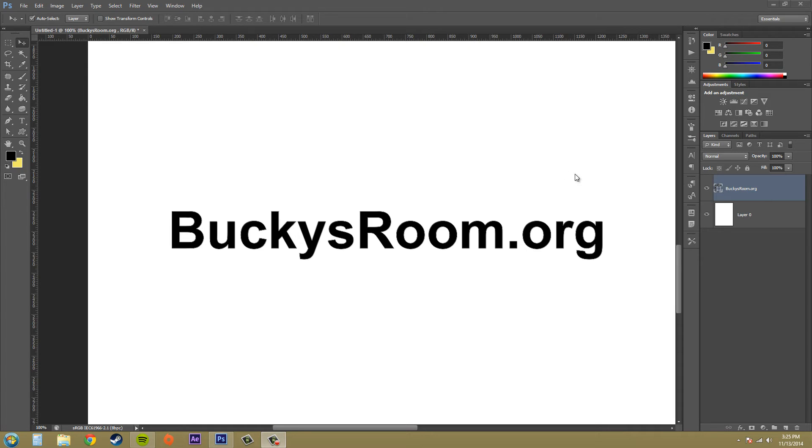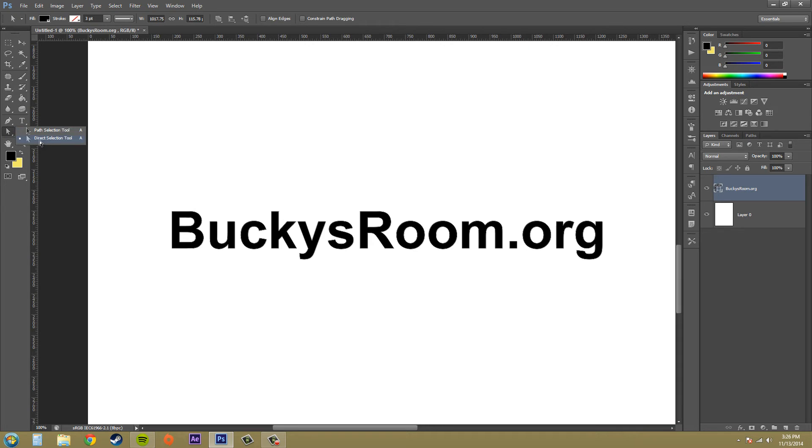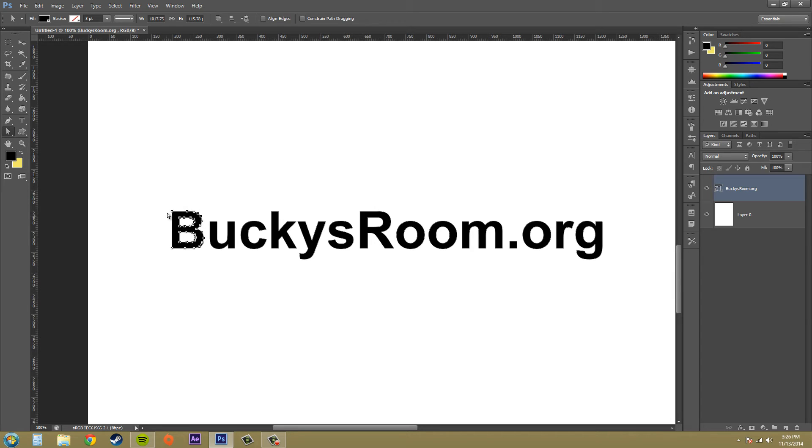Now that the text is converted into a shape layer, I can edit it with some of my vector editing tools. If I click on my direct selection tool here and then click on the letters, you can see that the letters have points. And then you can edit them that way.